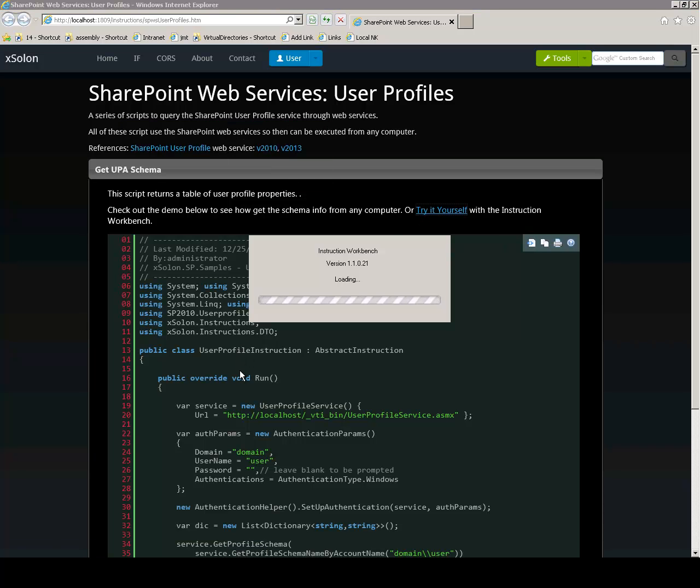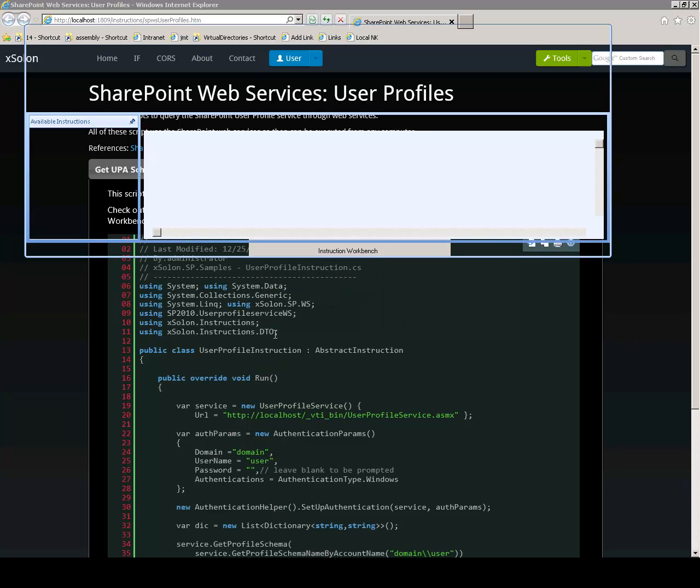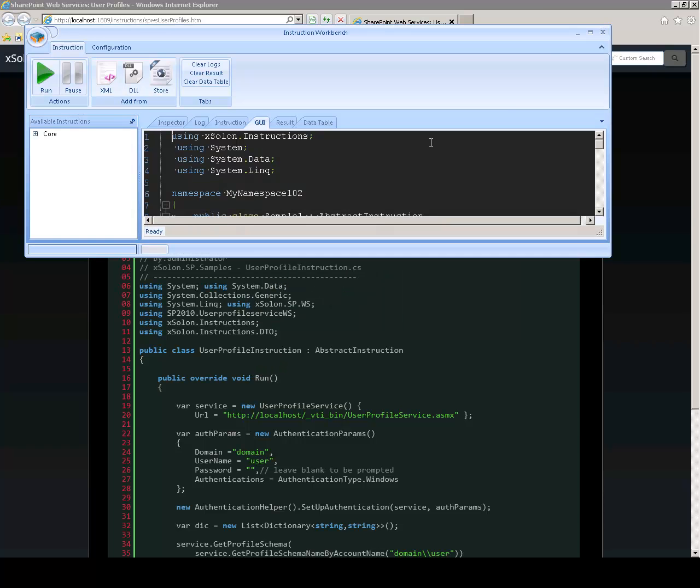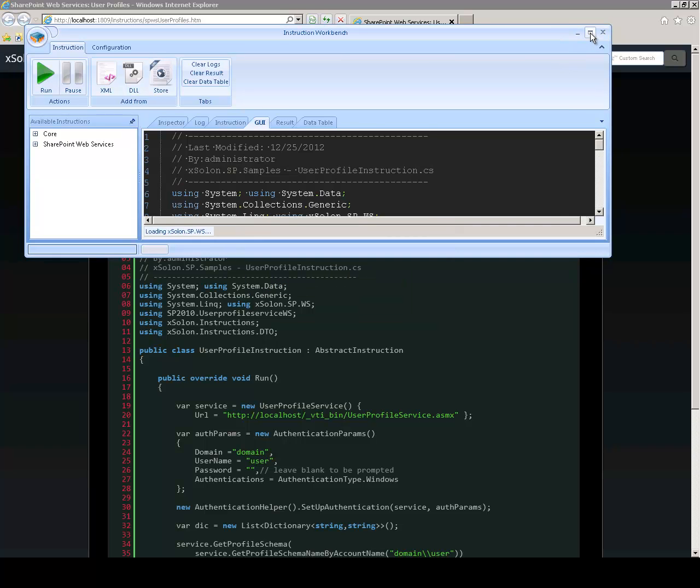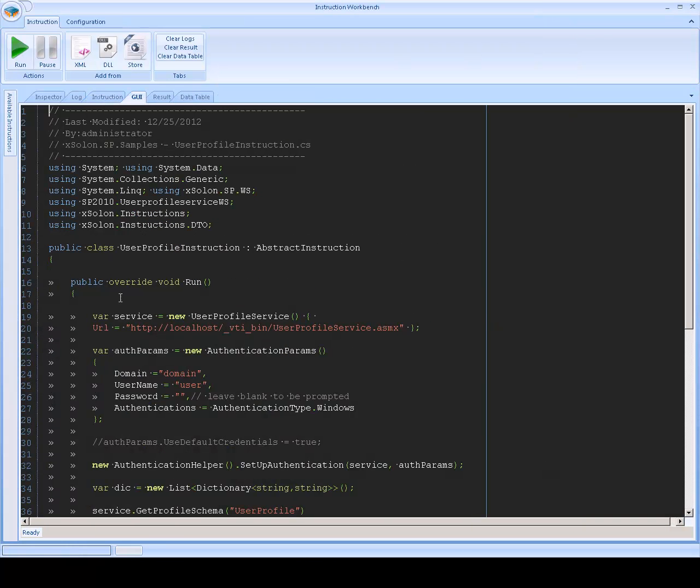I'm going to open the Workbench tool that has a script that lets us consume the web service from a remote SharePoint site.